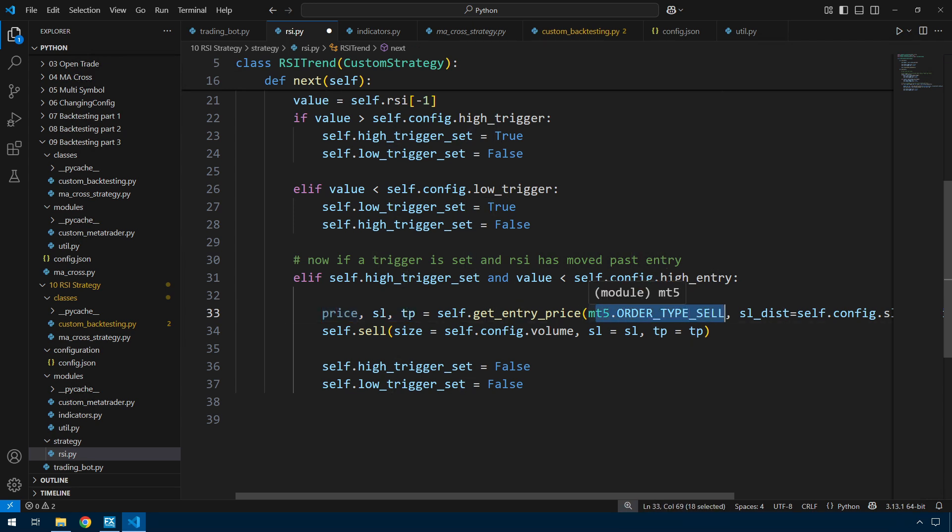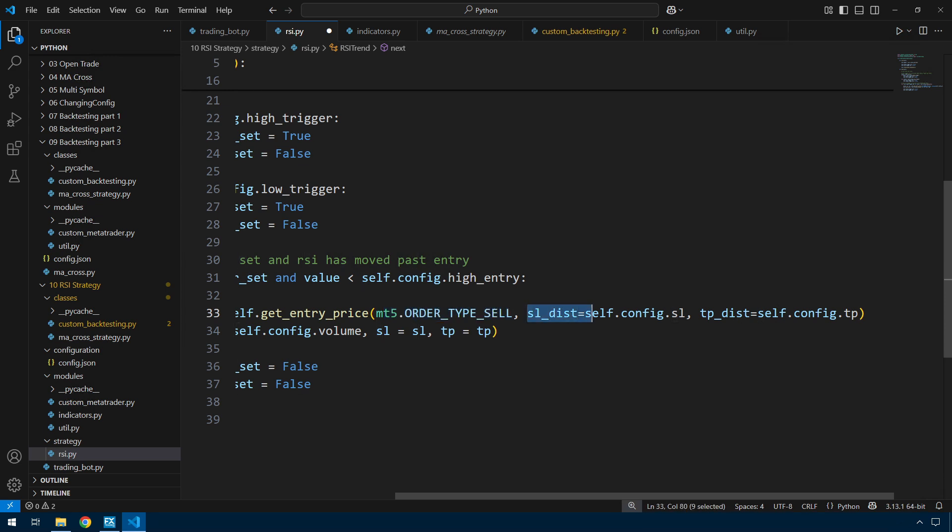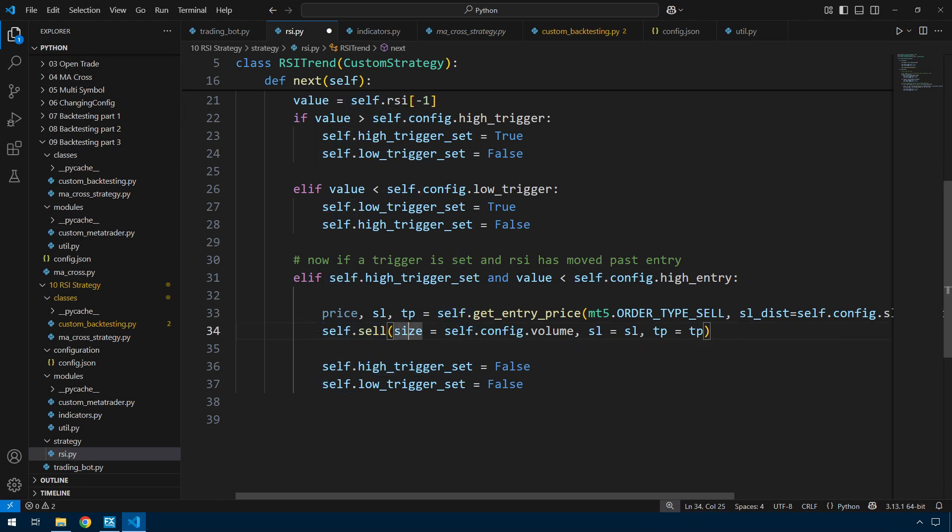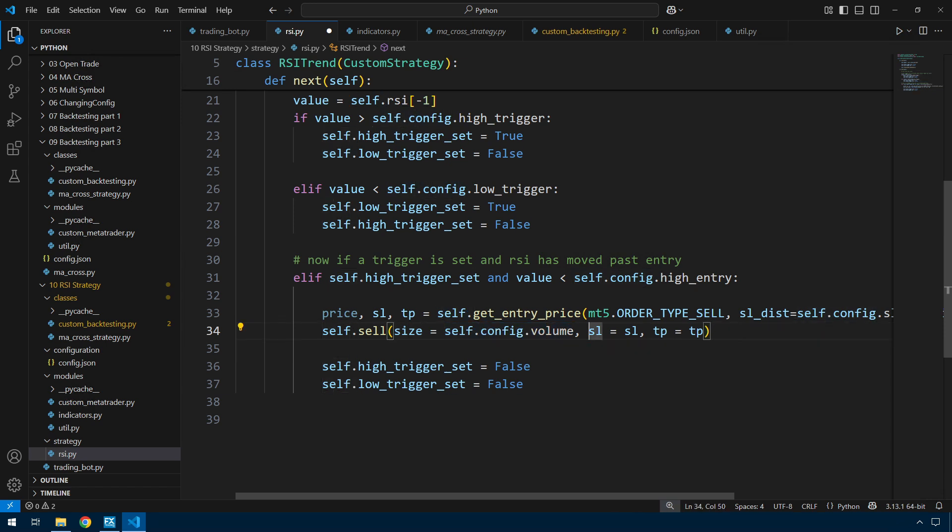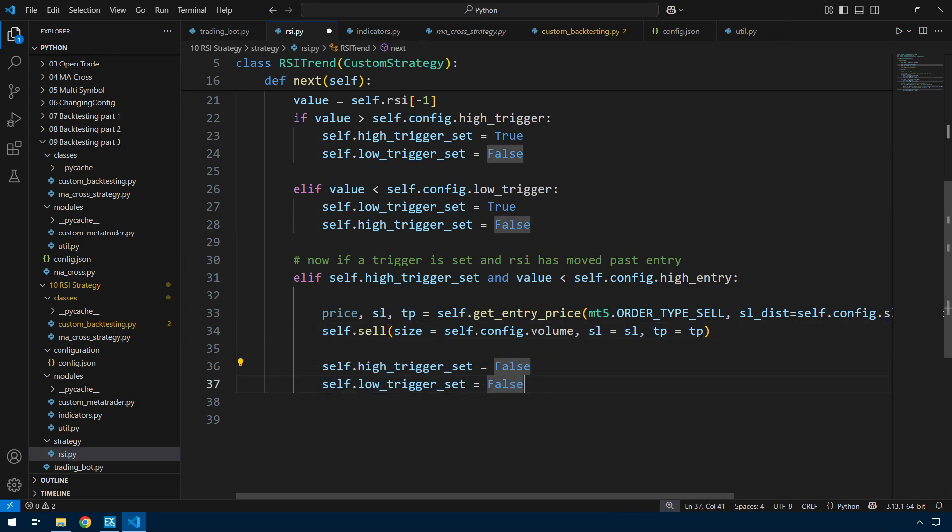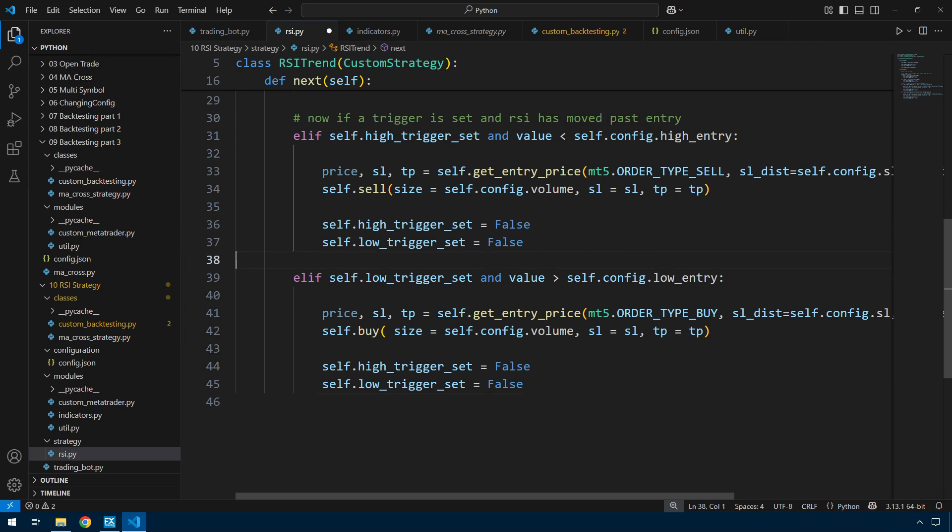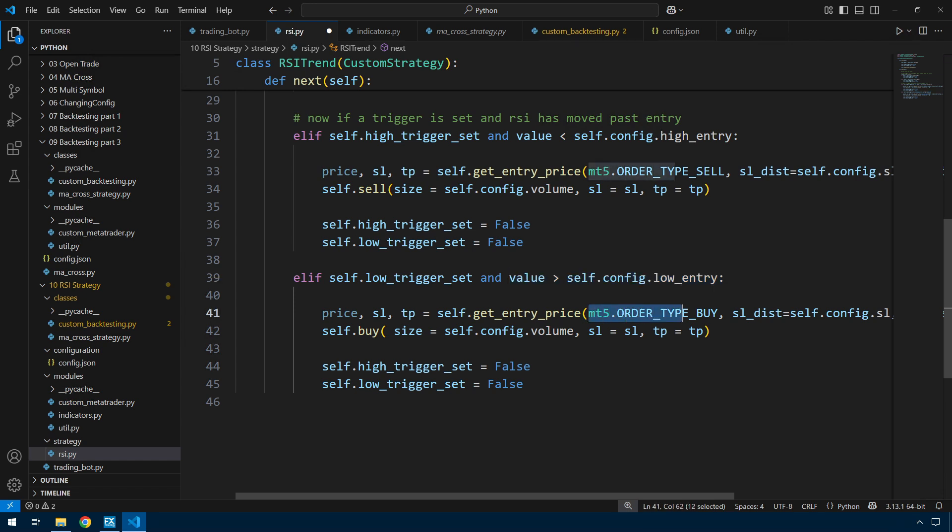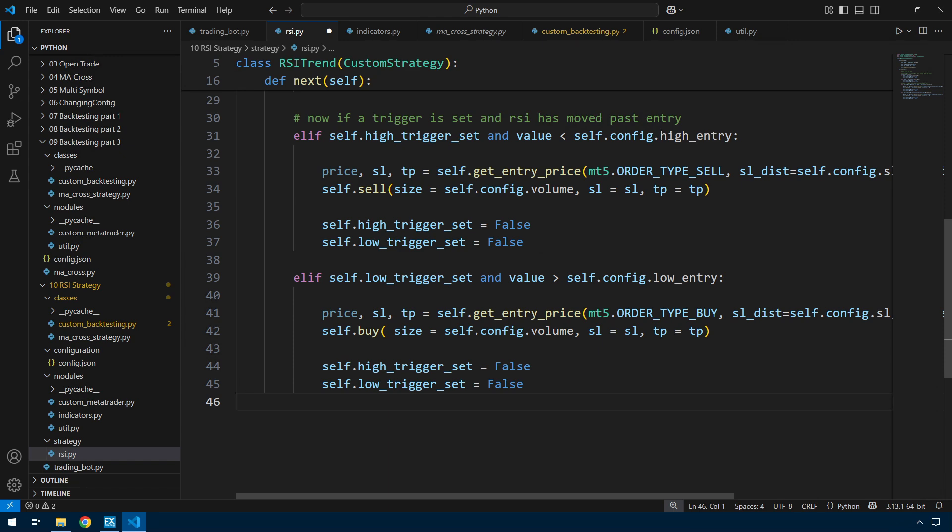If that is above the high trigger, then I set the high trigger set to true, and I turn the low trigger set to false. The opposite if the value has gone below the low trigger. Now if the high trigger is already set and the value now is less than the high entry, then I'm calling that get_entry_price function. Getting back the price, the stop loss, and the take profit for an order type sell. And then I just call self.sell, and the size is the volume in the config. Once I've done that, I'll just set both of the triggers to false.